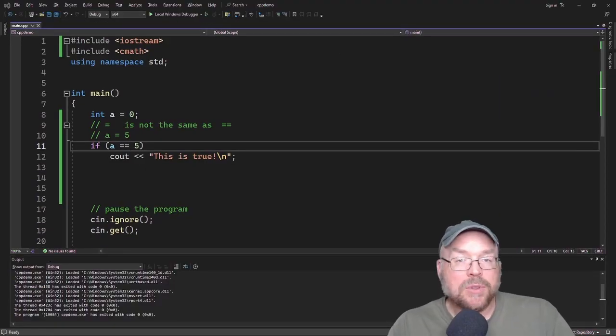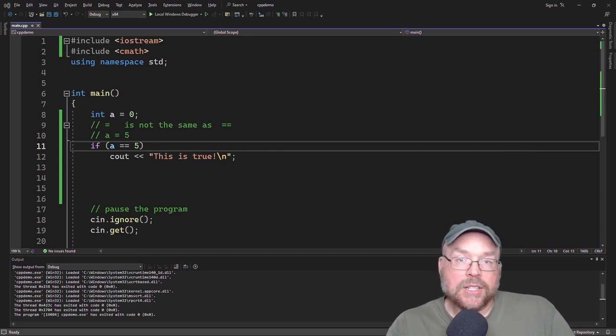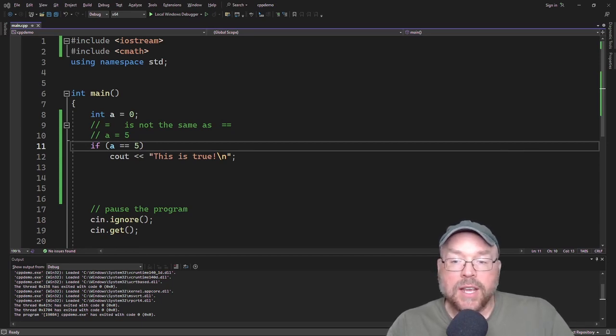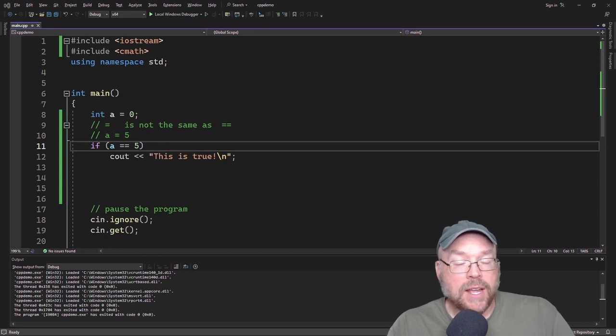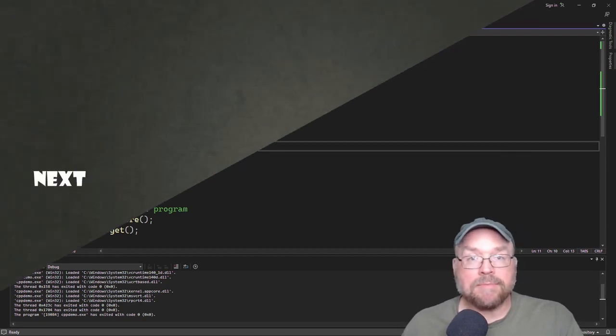So now you know the simple use of the if statement, a basic decision structure in C++, and some potential pitfalls in how to avoid them. Thanks for watching. We'll see you next time.